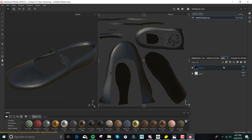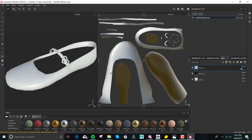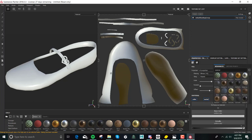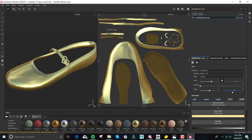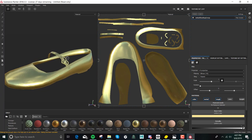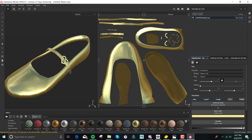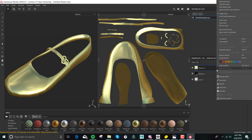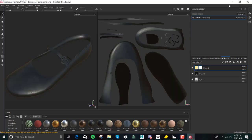Then we're going to make another fill layer. We're going to put brass on here — this is probably brass, not gold. You're going to think I've lost my mind because the whole shoe is covered in brass, but that's not my end goal. So we're going to go to these layers. We only want the brass to go on the brass parts, not on the whole shoe. So we're going to add a black mask. Now it's all gone.